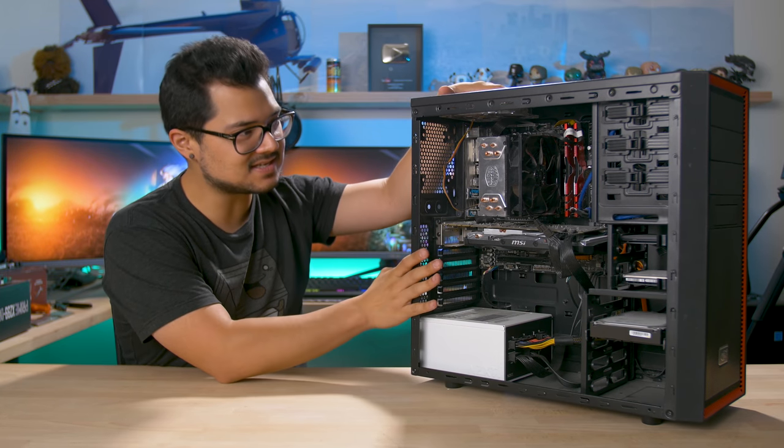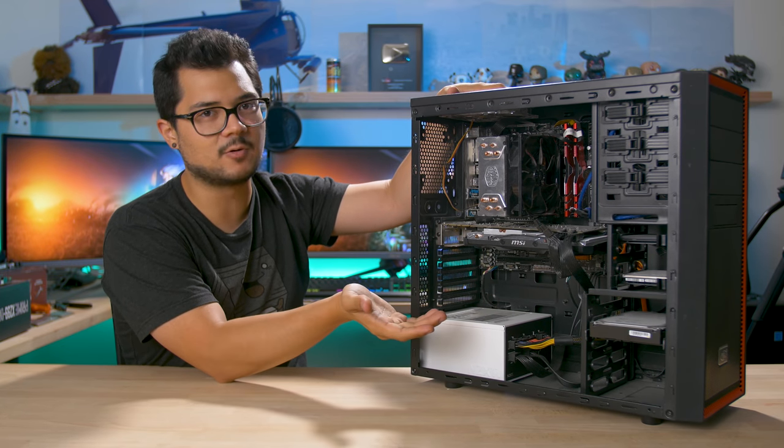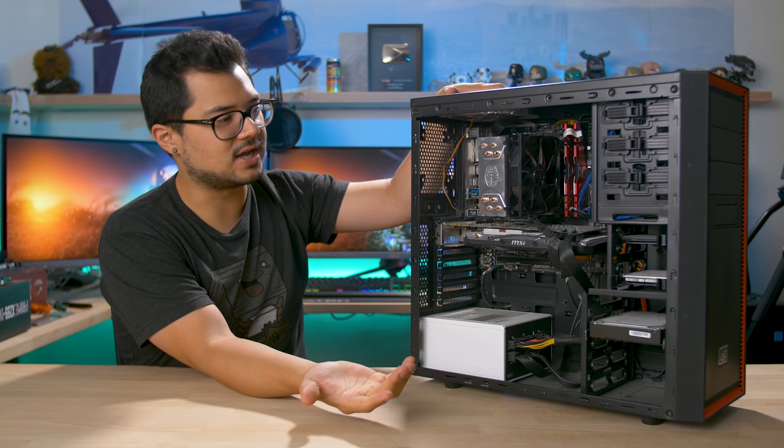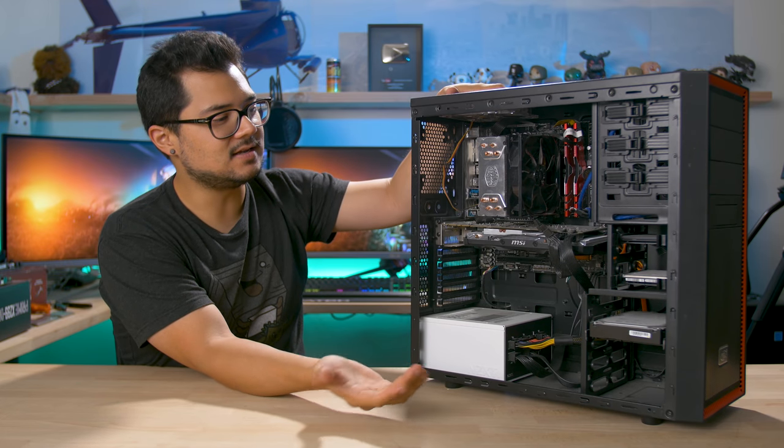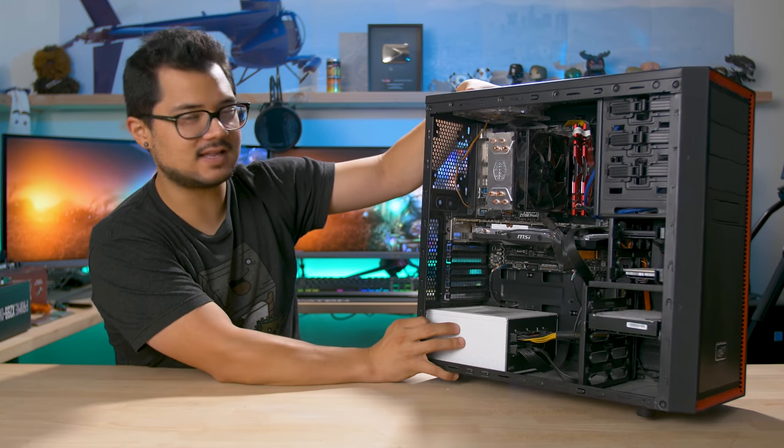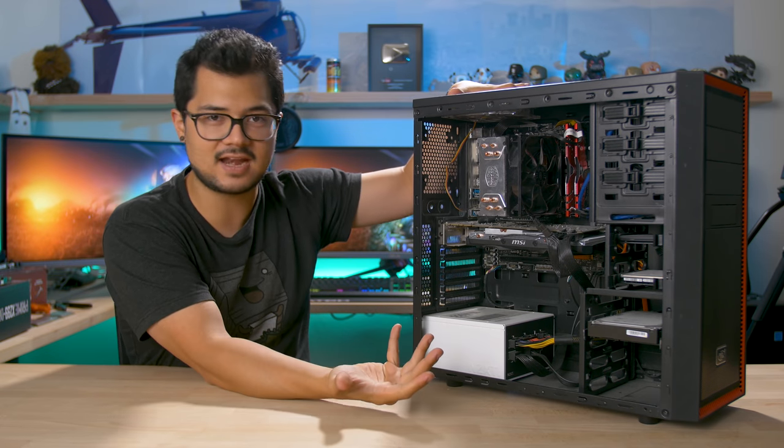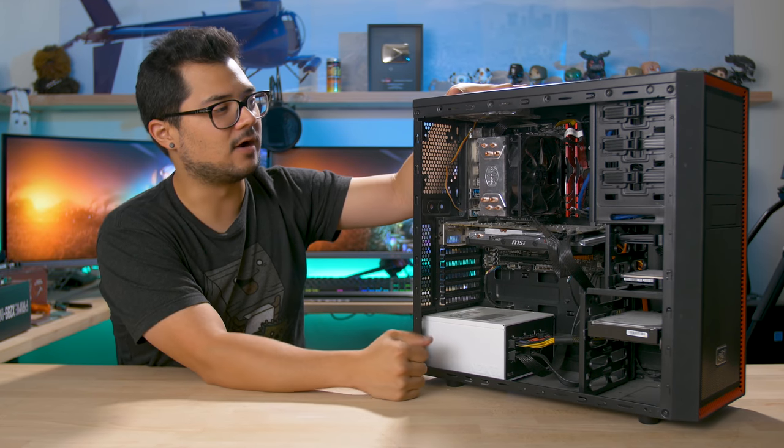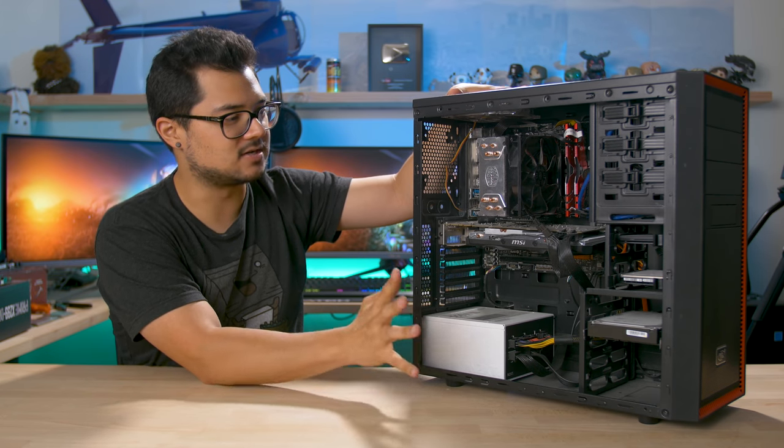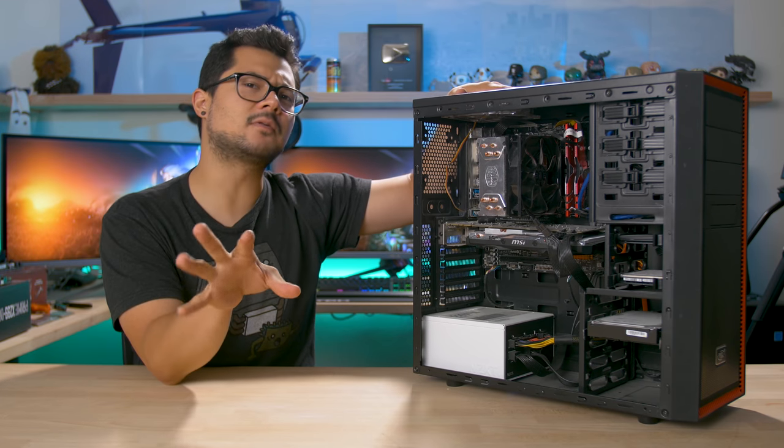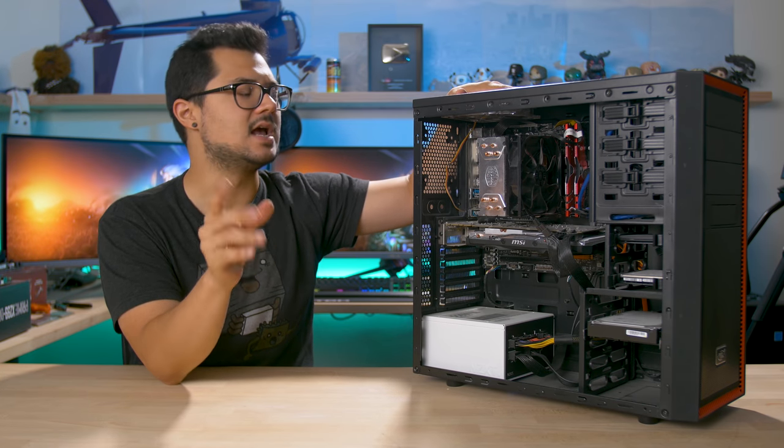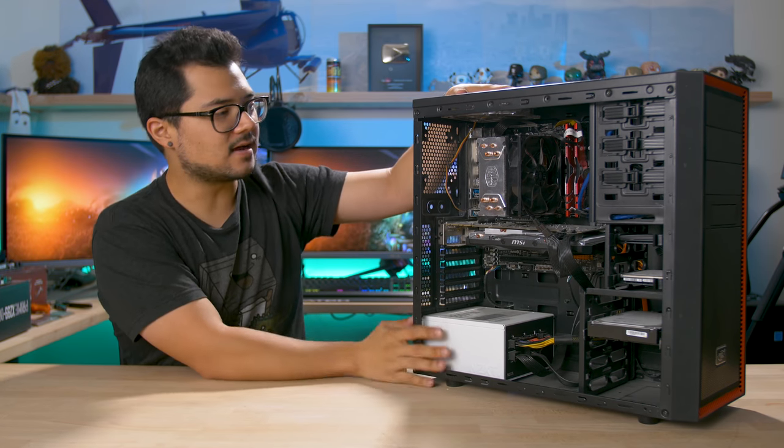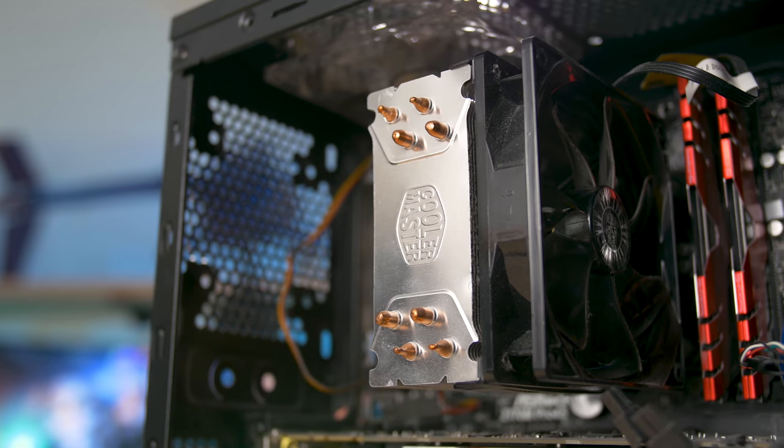This is Kent's system. He's a long time viewer of the channel and he has a really nice system actually. It's pretty solid performance wise which makes it a great candidate for throwing in some aesthetic upgrades which we're gonna do today. Should be a lot of fun. Maybe even a performance upgrade or two.